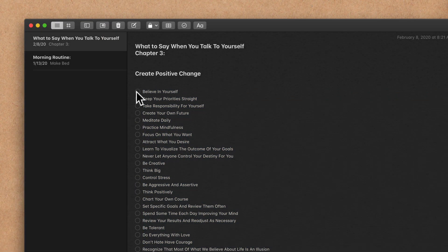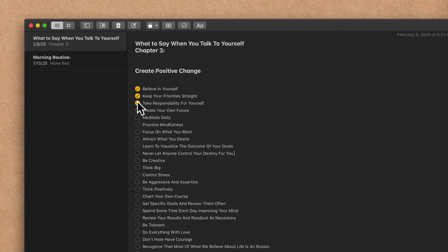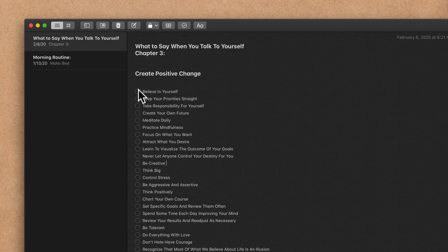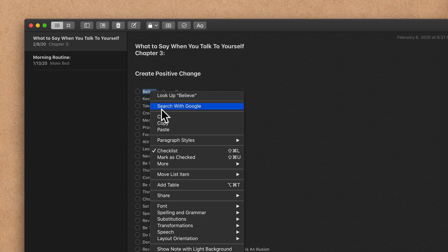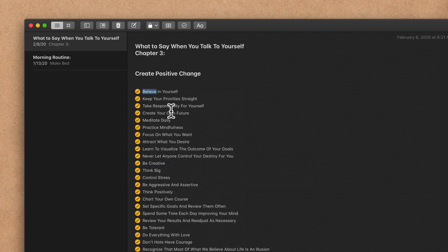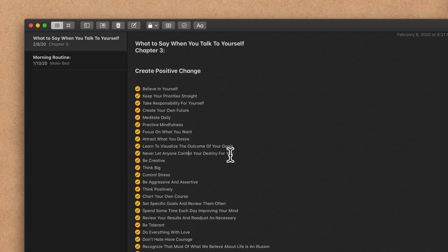If I click inside the circle, it will check the item. If I click again, it will uncheck the item. If you wanna quickly check all of the items in your checklist, you can just right-click on any item, go to More, and click Check All.